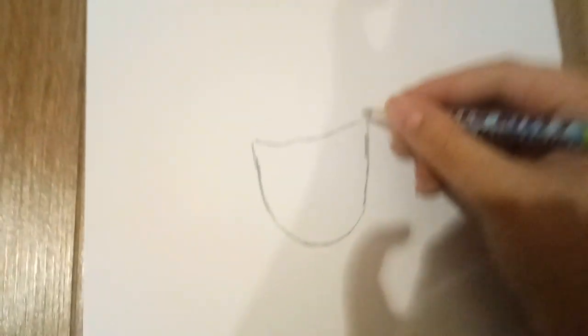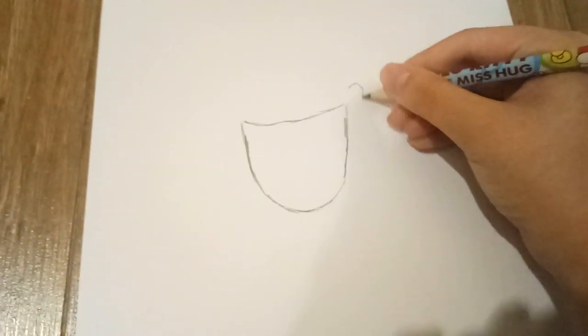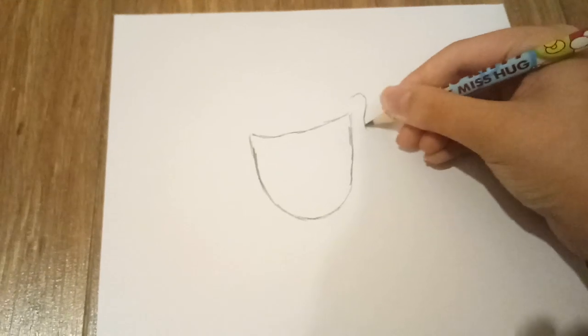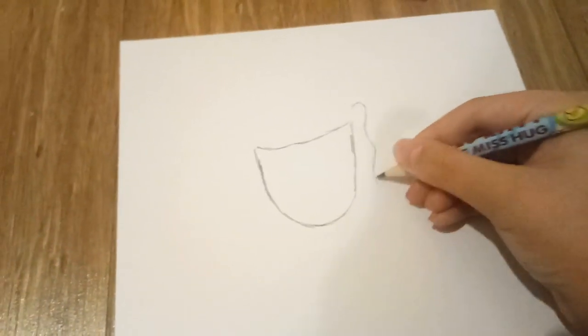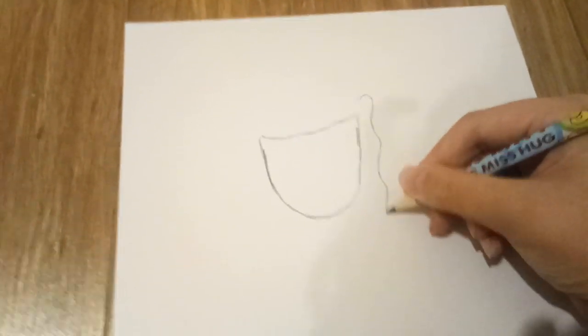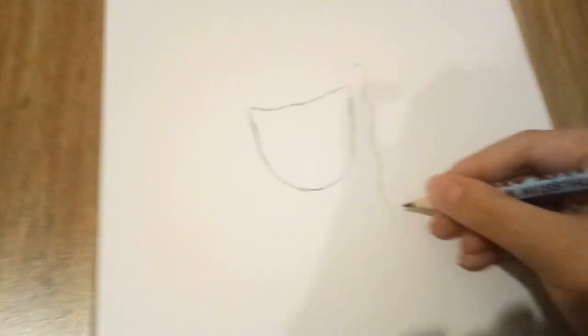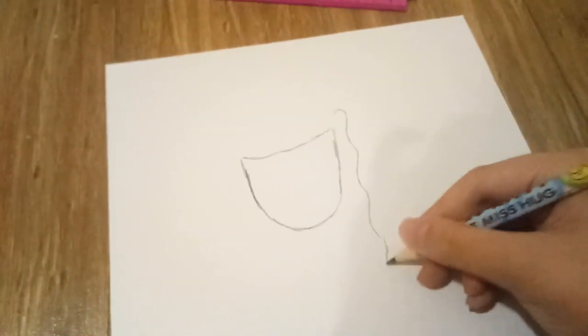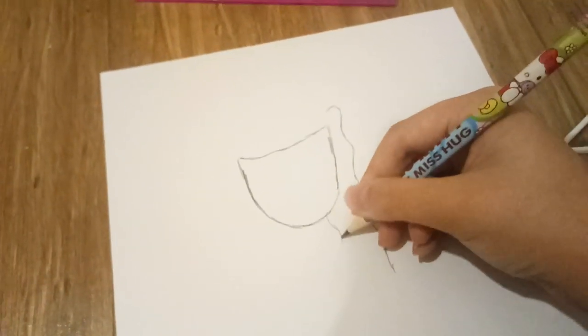Okay. Now, we're gonna make her have curly hairs. Curly hair. This is a really easy way to draw a girl and a boy.